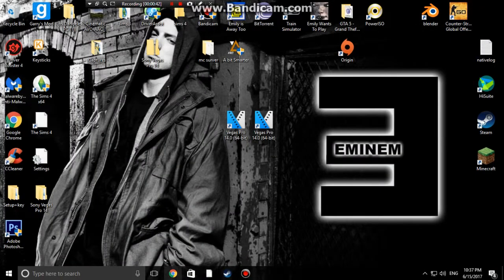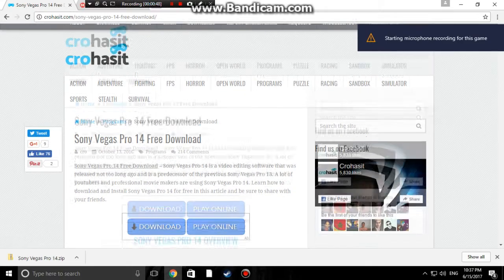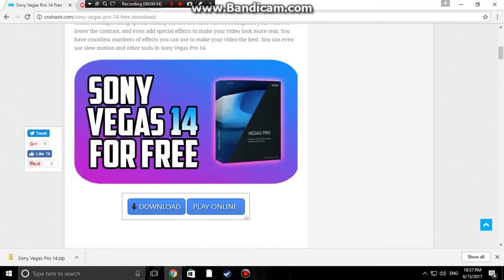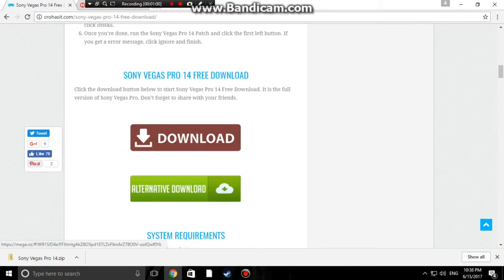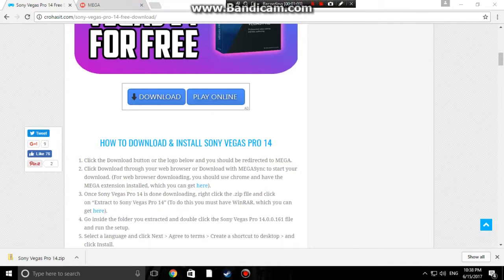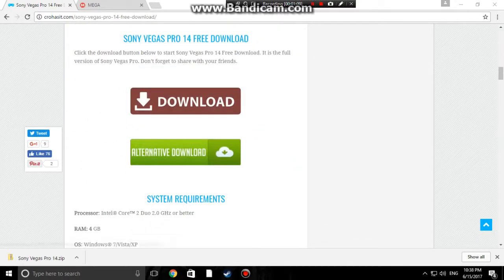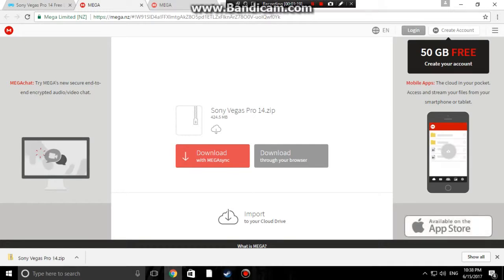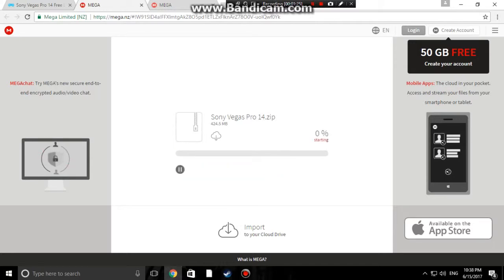So how to download this guys. All you're going to do is go to the first link in the description, which will take you to Kroheist. You can read through this if you want - it basically explains what the program is all about. As you can see, Sony Vegas Pro 14 for free. You're going to come down here and click the brown button. Do not click the other buttons because those are ads - click this big brown button.